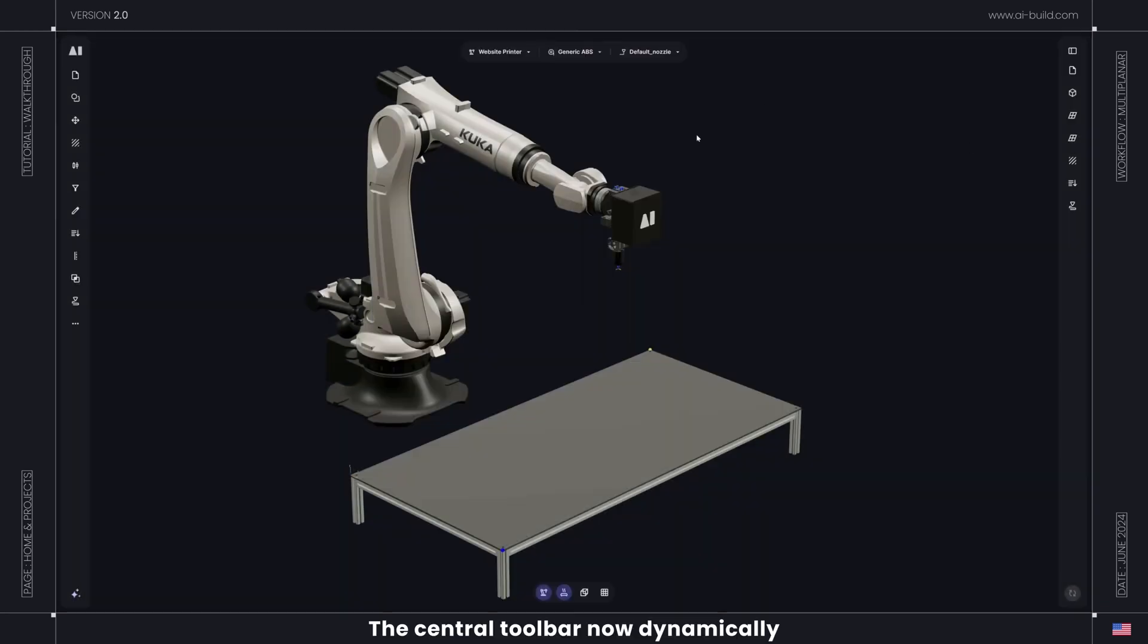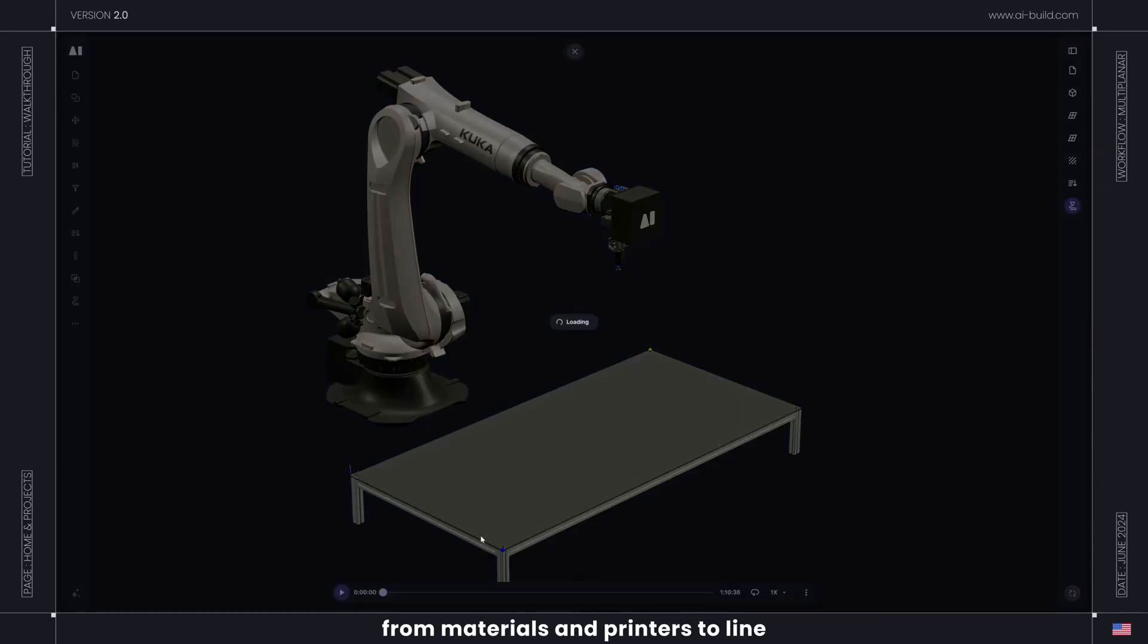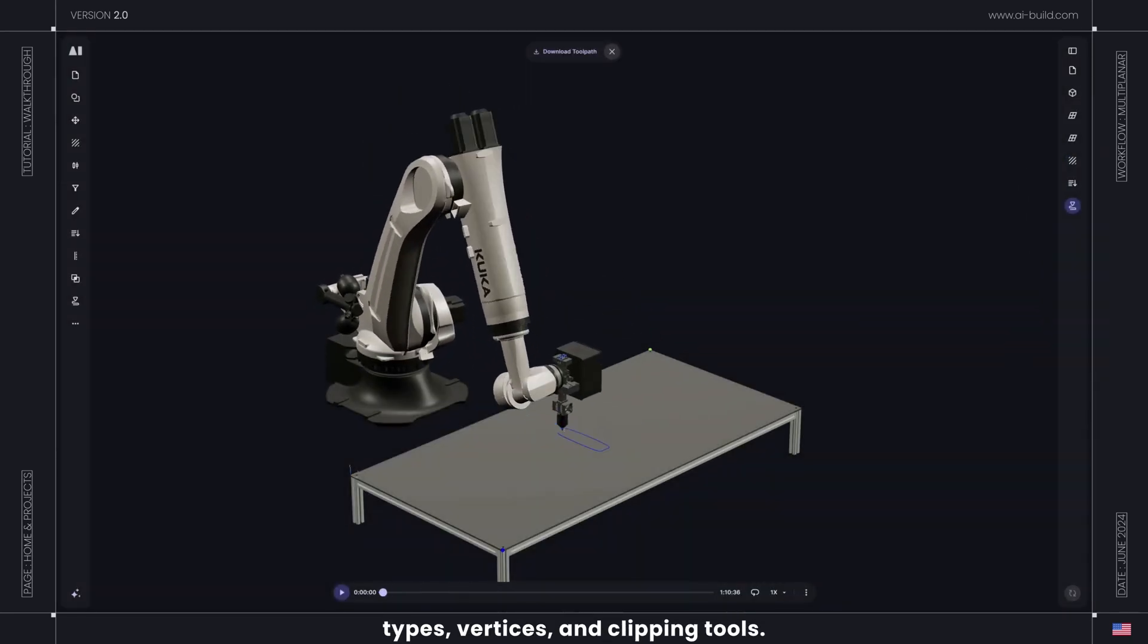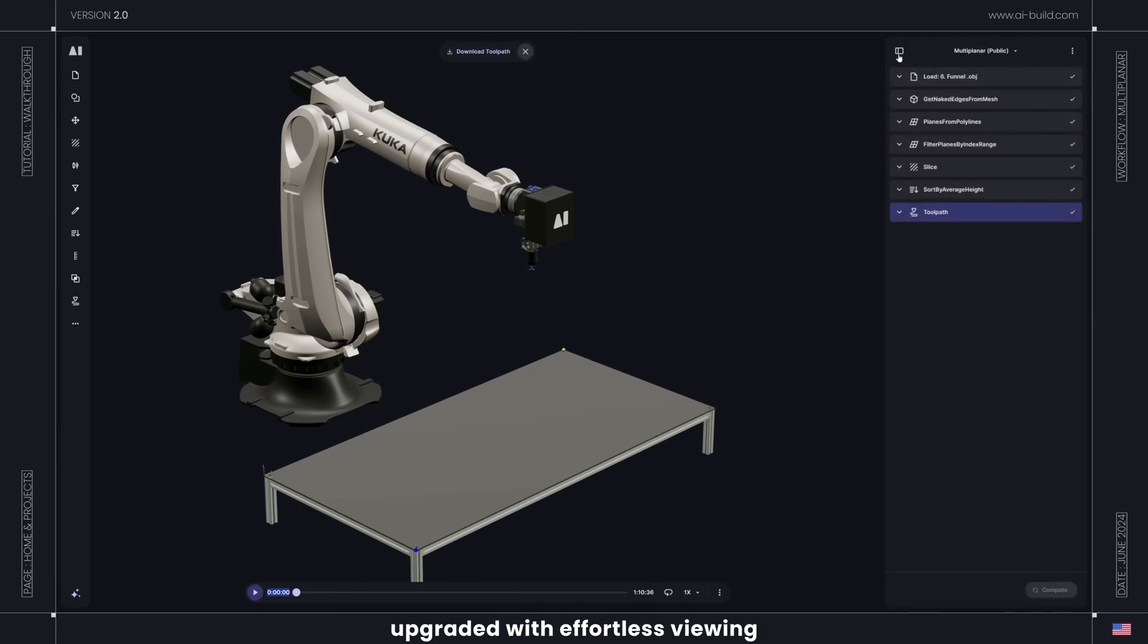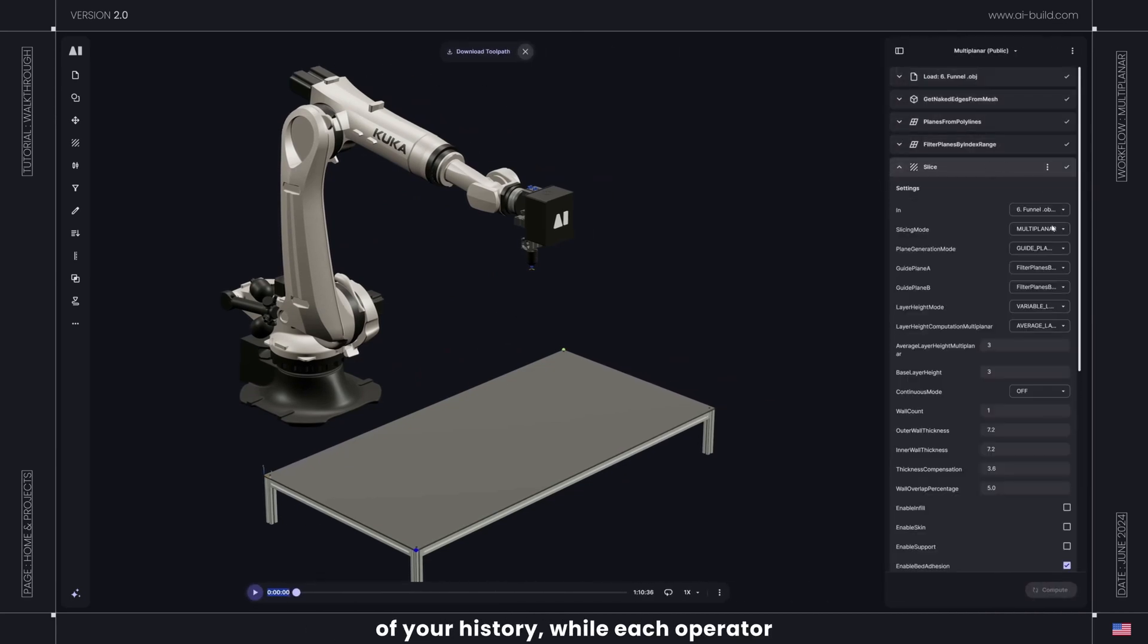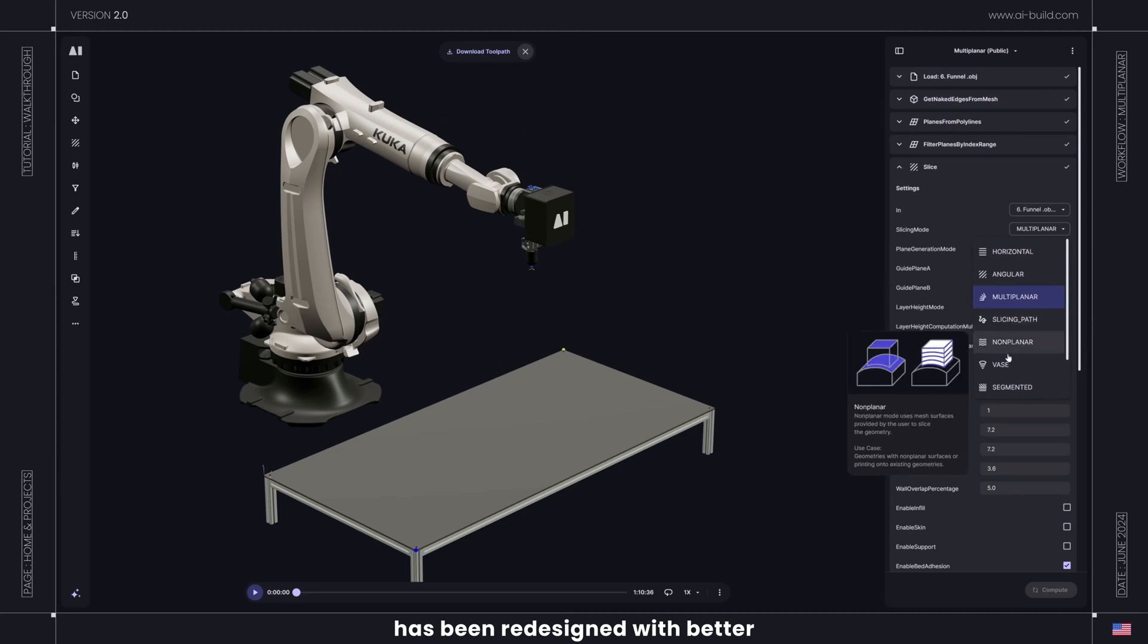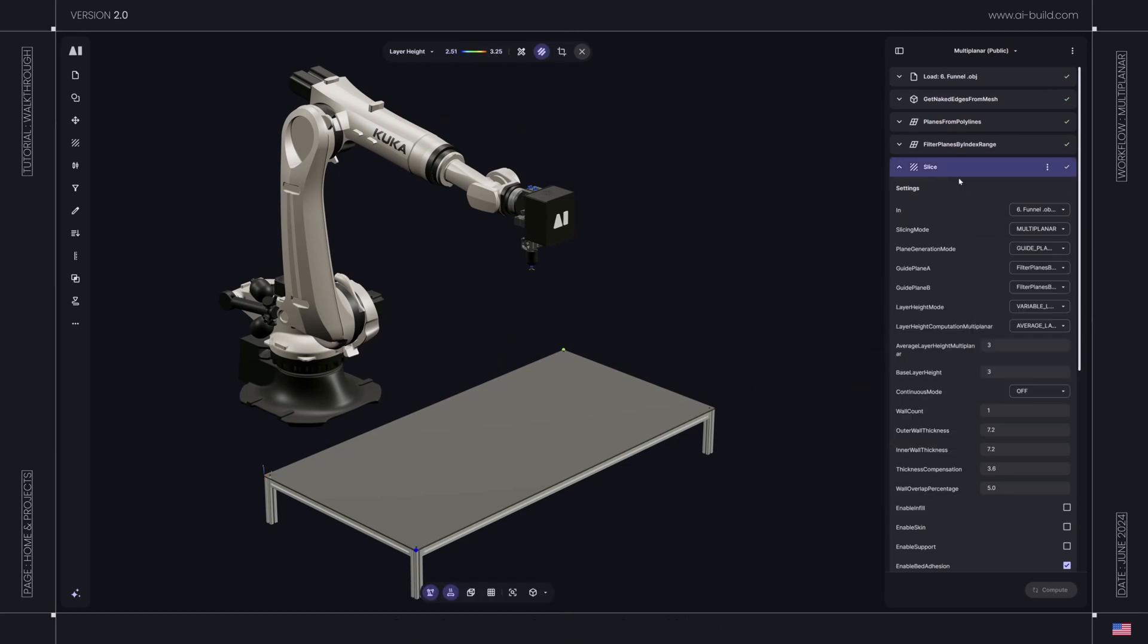The central toolbar now dynamically updates as you progress through your workflow, from materials and printers to line types, vertices, and clipping tools. The workflow editor has also been upgraded with effortless viewing of your history, while each operator has been redesigned with better descriptions and visibility.